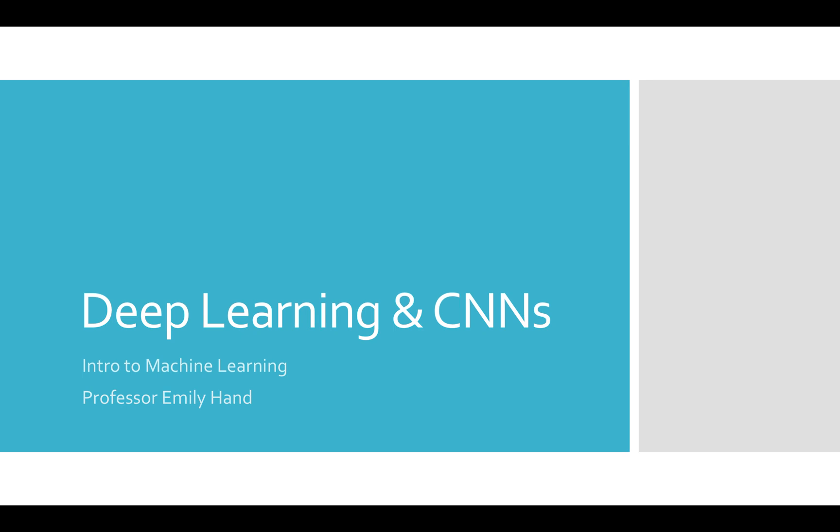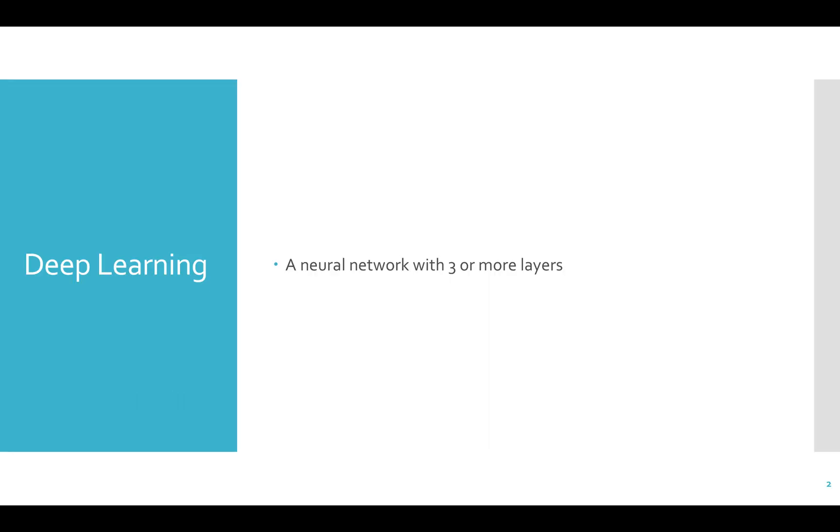This video covers deep learning and convolutional neural networks, or CNNs. Anything with three or more layers is considered deep. Remember that the number of layers is the number of weight layers.